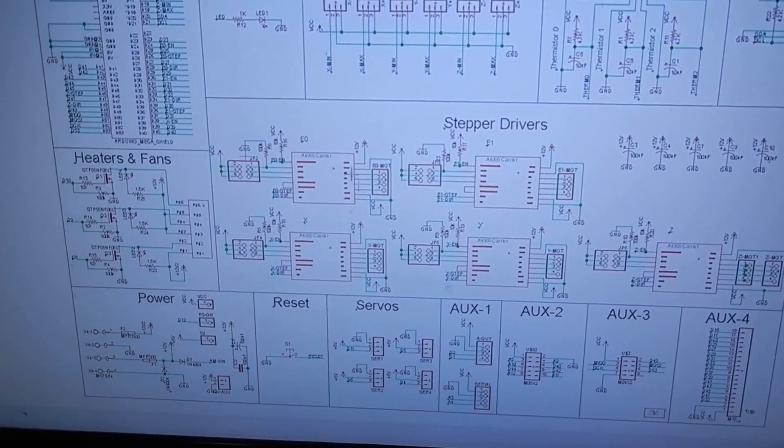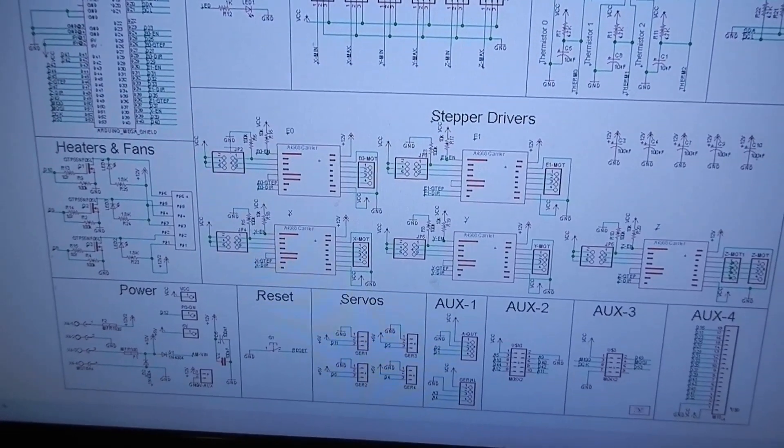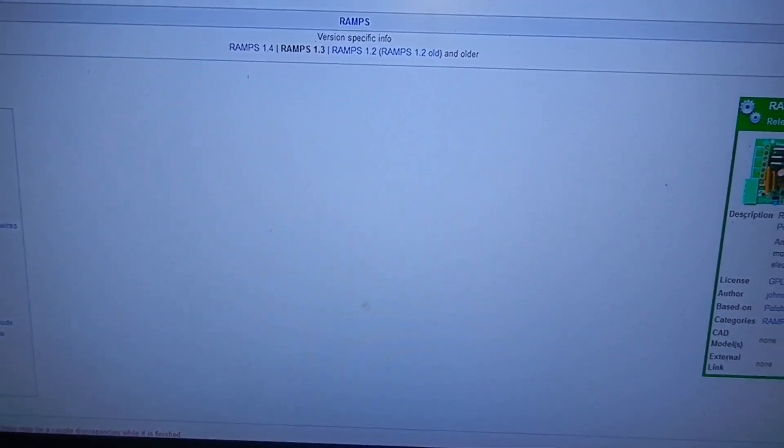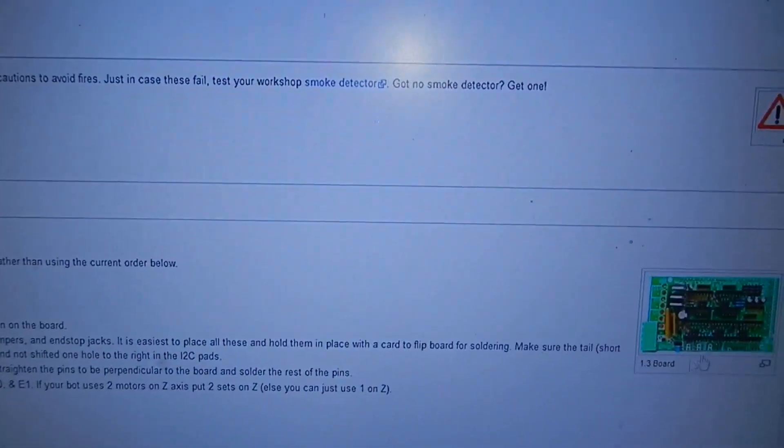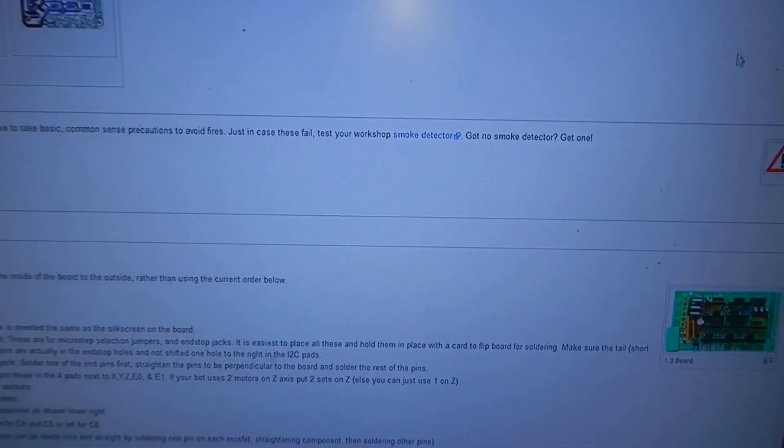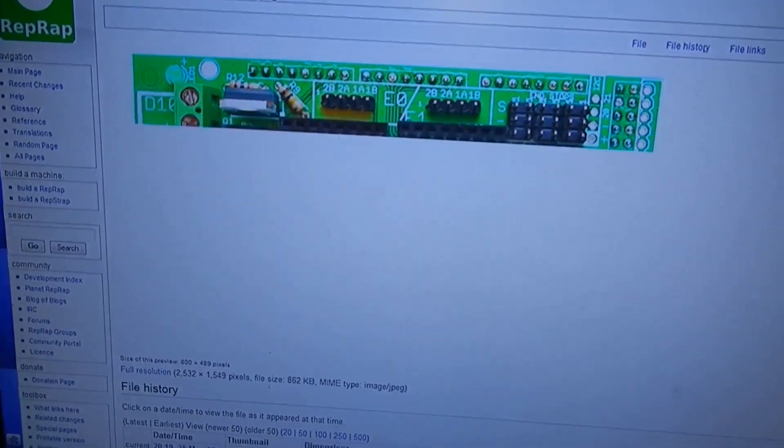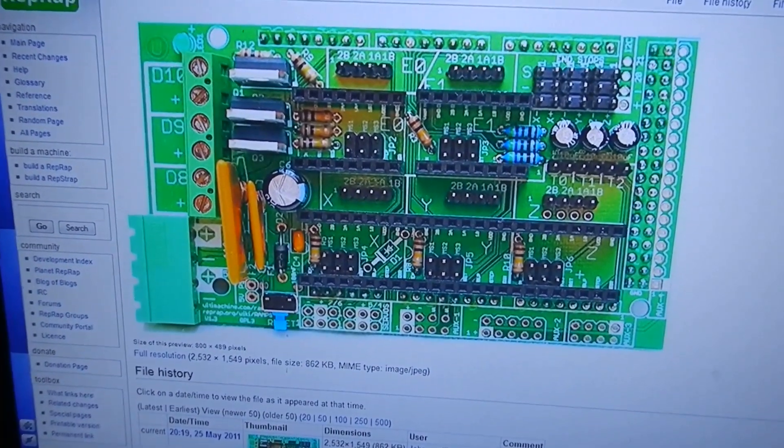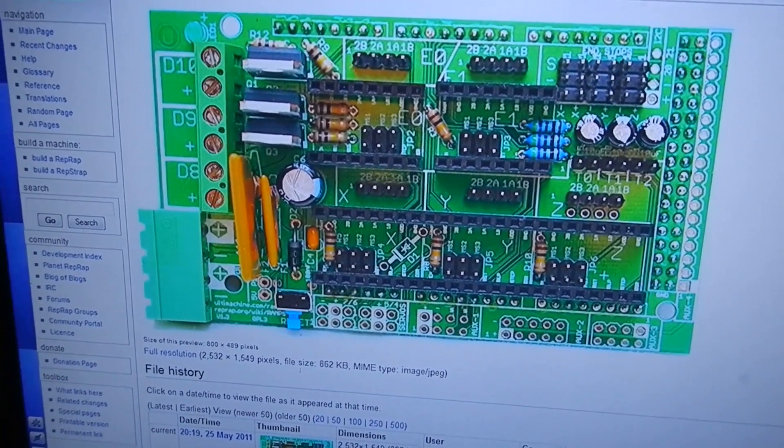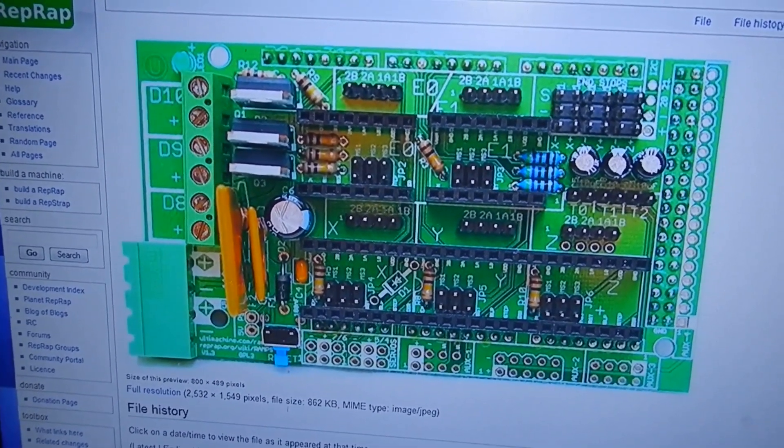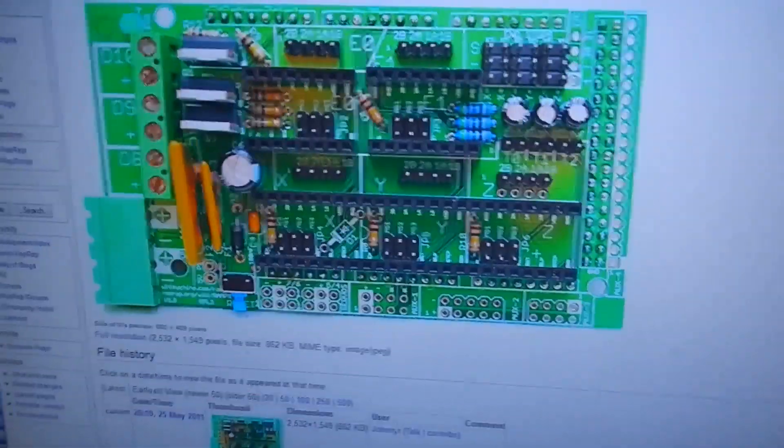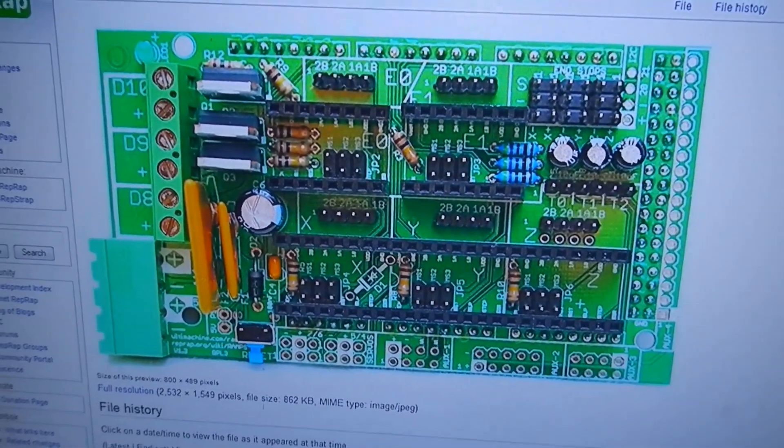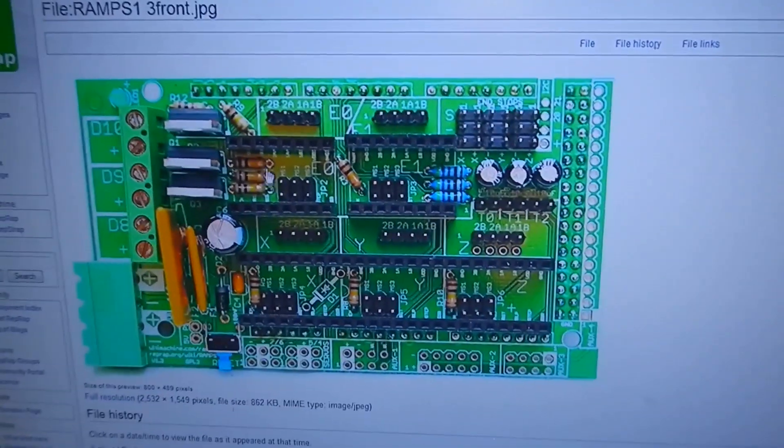But the 1.3 board is actually all through-hole and no SMD. Much easier to solder. Okay. And you could easily add in those extra components there if you wanted to. The pull-up resistors and the extra capacitors on the stepper drivers and all that sort of stuff. Or even just breadboard one.